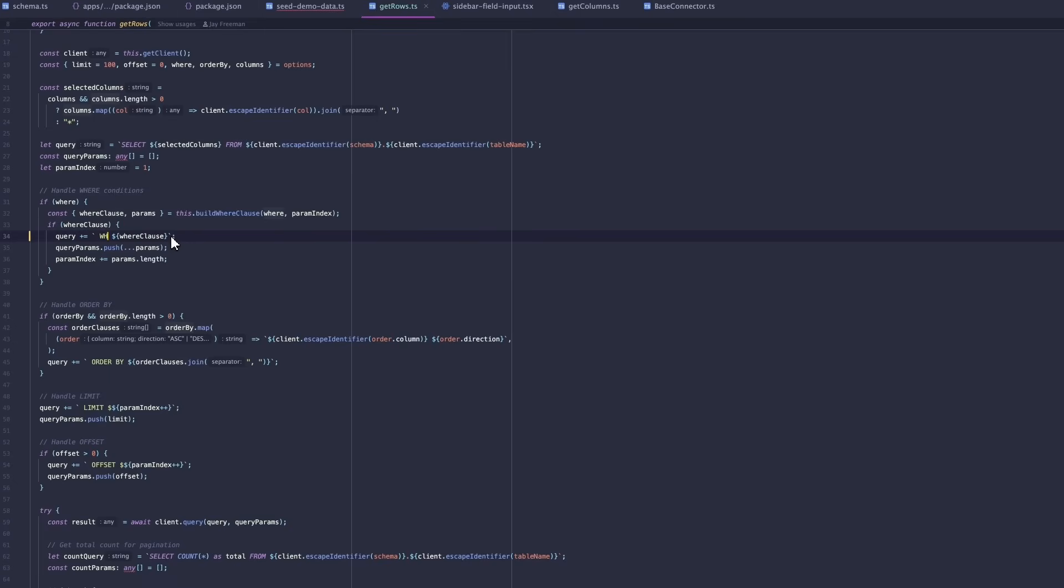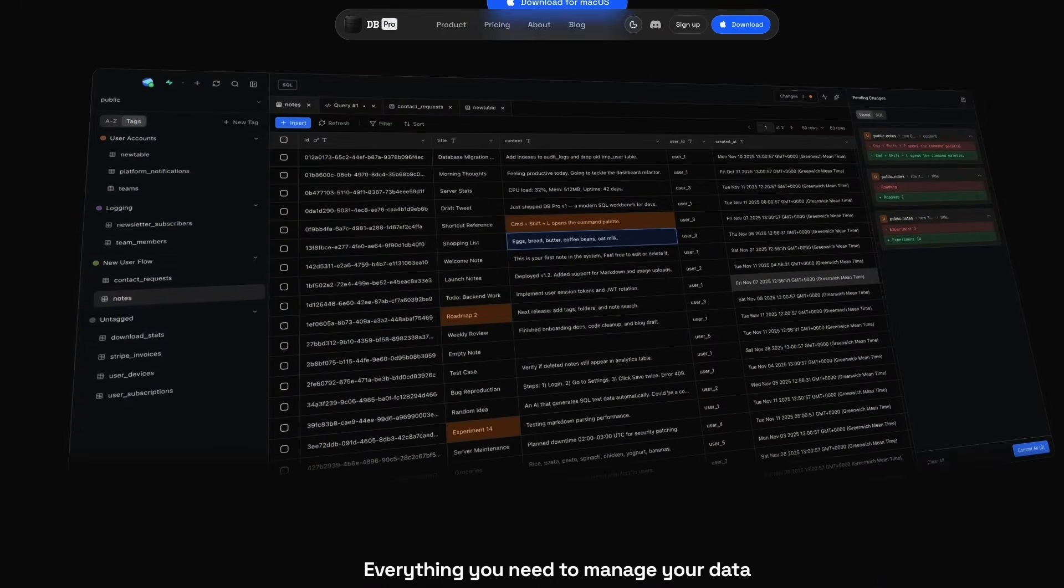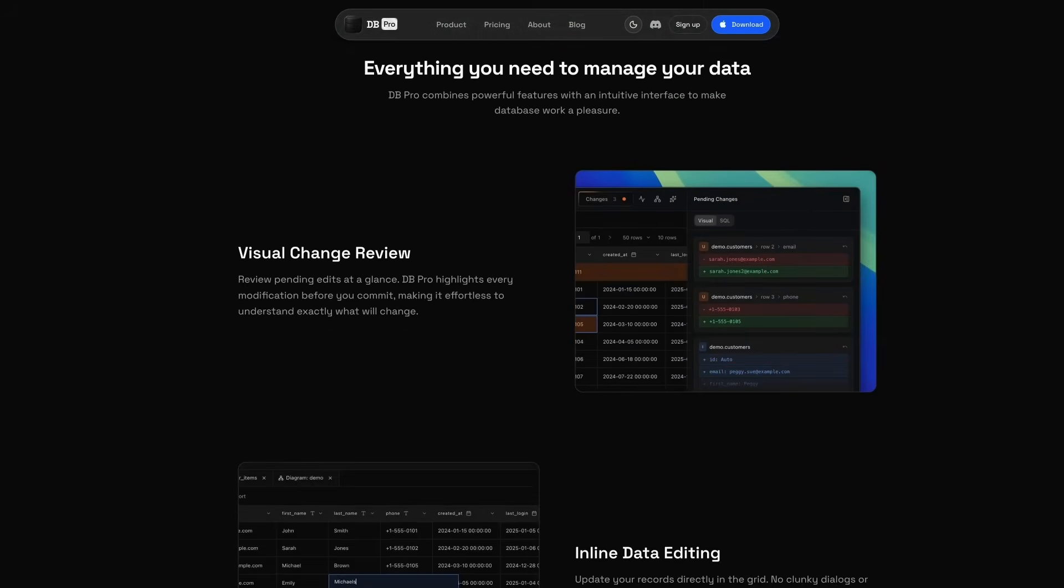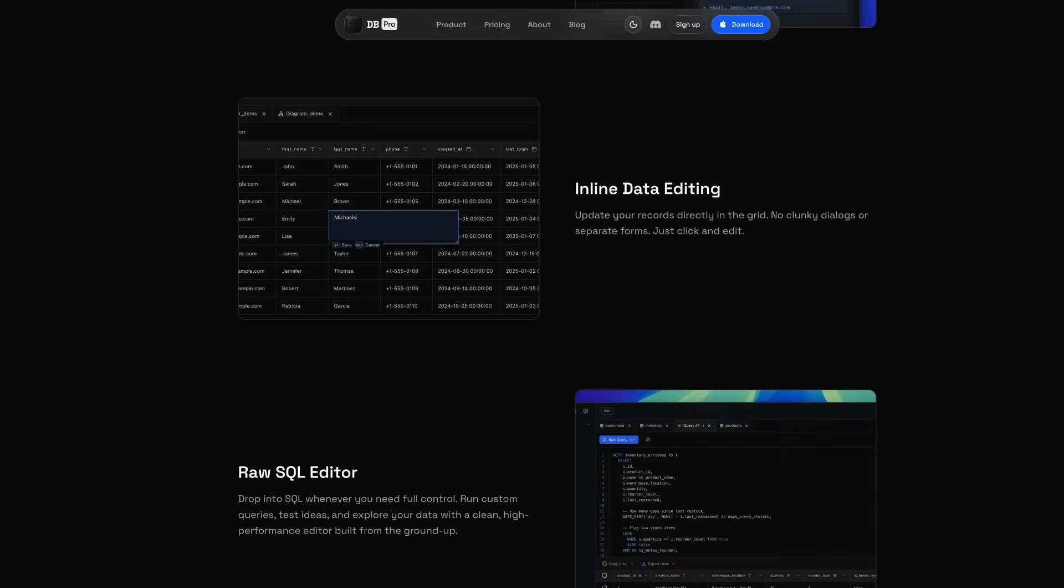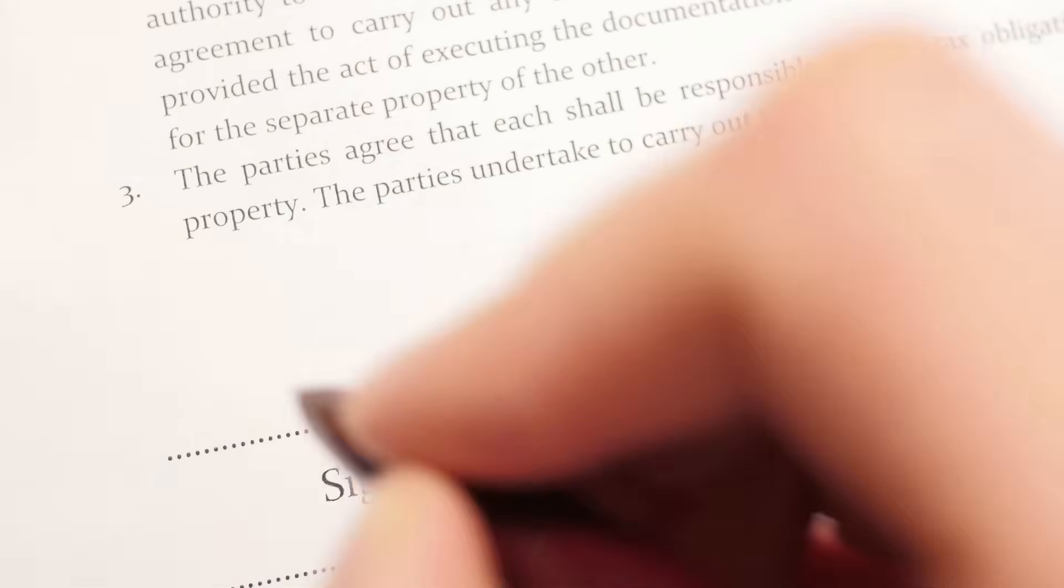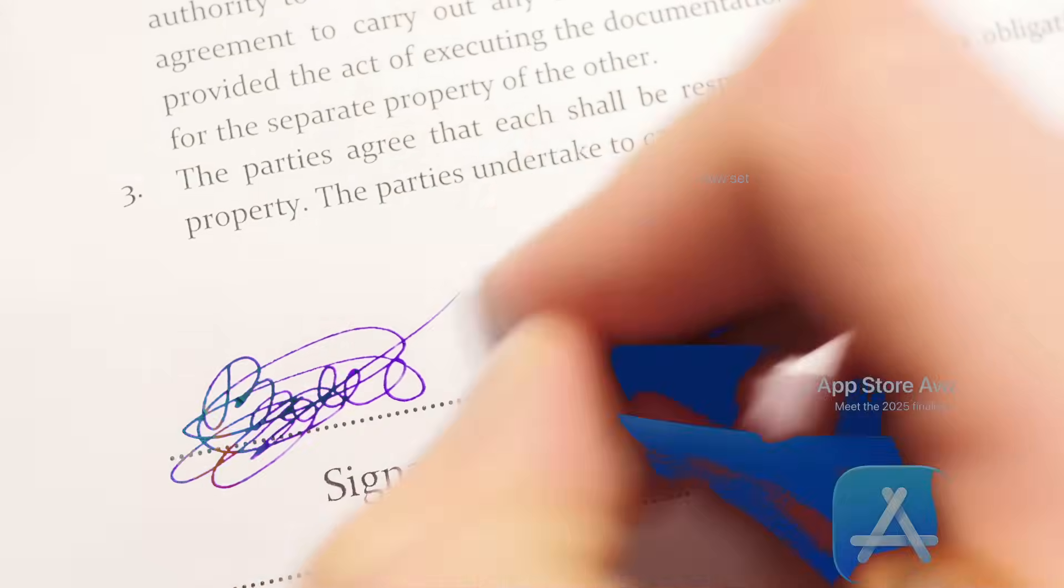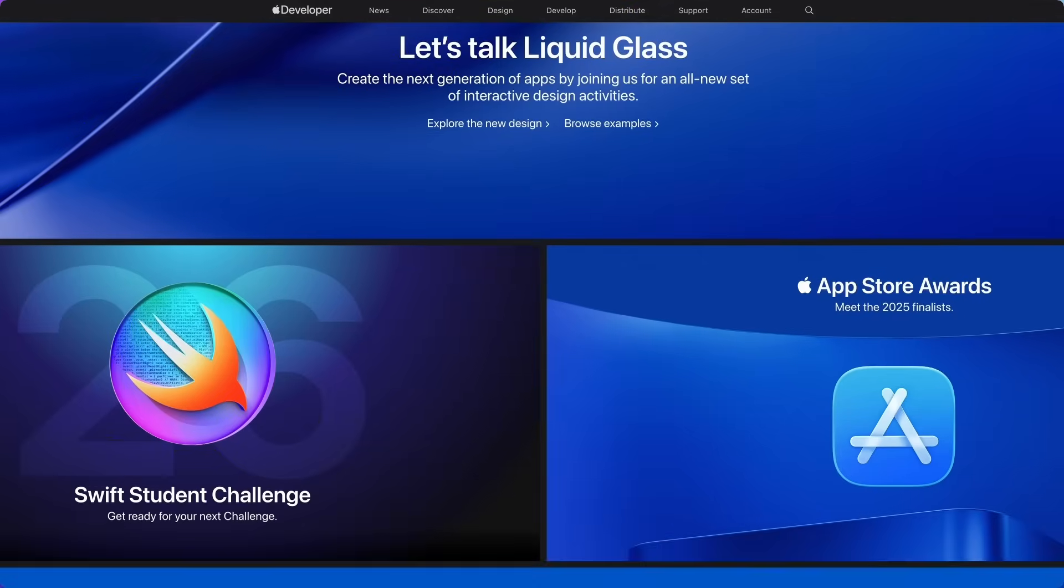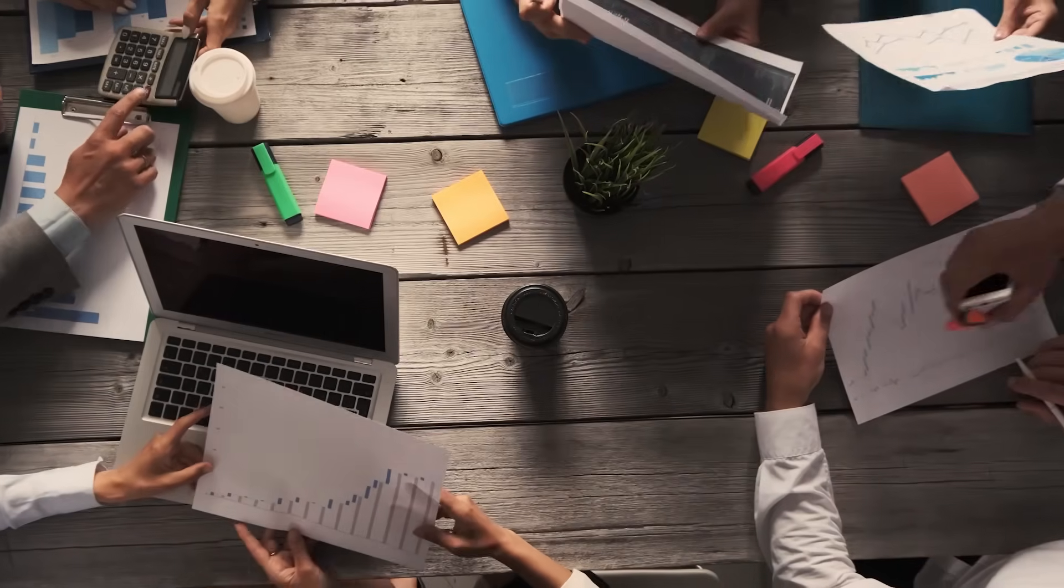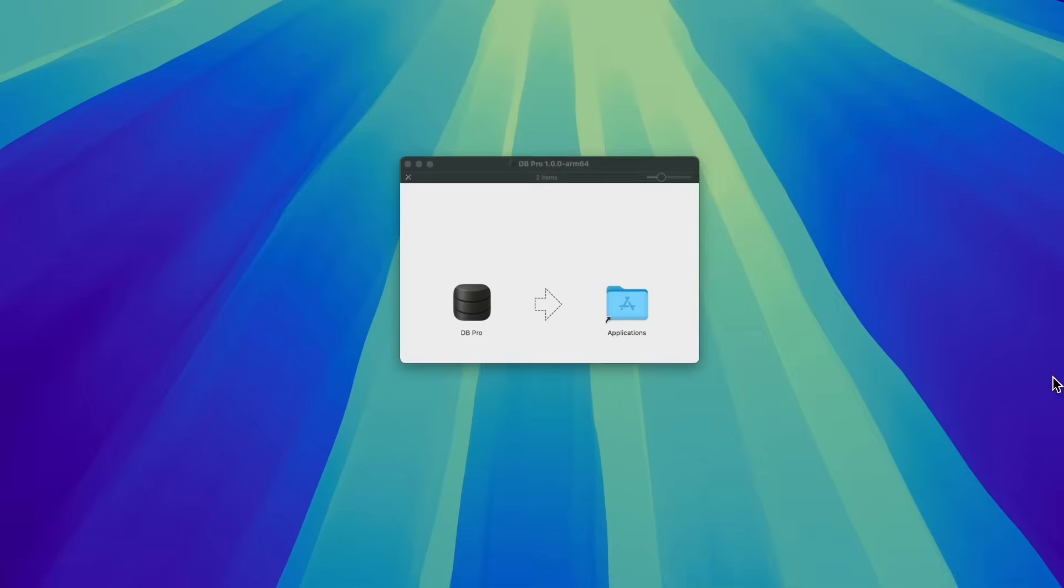Alongside building features, a big part of this month was getting DB Pro ready for the outside world. And that meant stepping into the wonderful but slightly painful world of app distribution. To ship a macOS app properly, you can't just zip it up and hope for the best. You need to sign it, notarize it, and make sure that Apple is happy with the product. So that meant that we had to sign up for the Apple developer program. We had to sort out certificates, register a company, and we had to go through the whole notarization process for every release that we make.